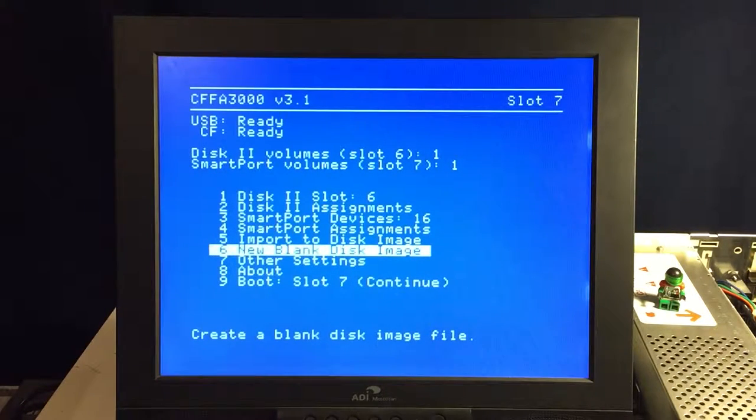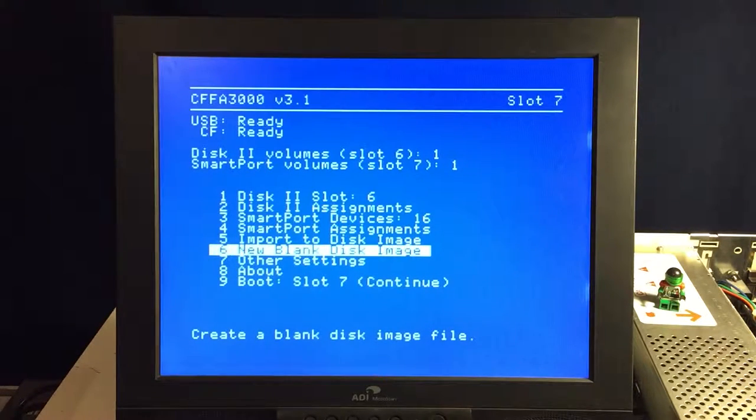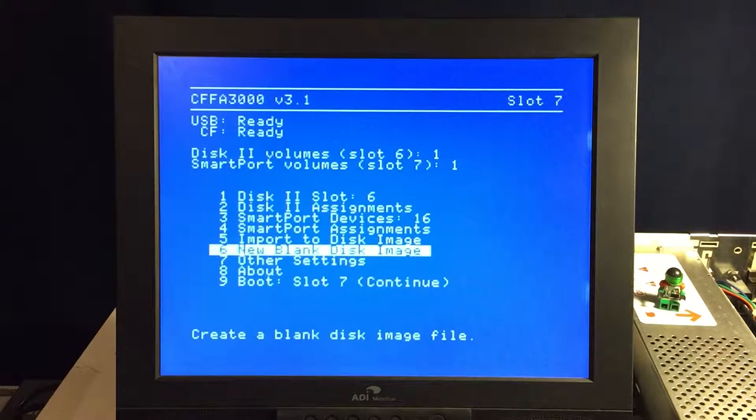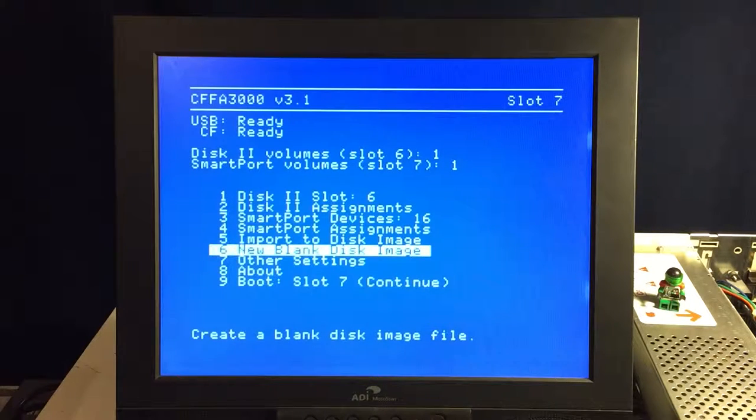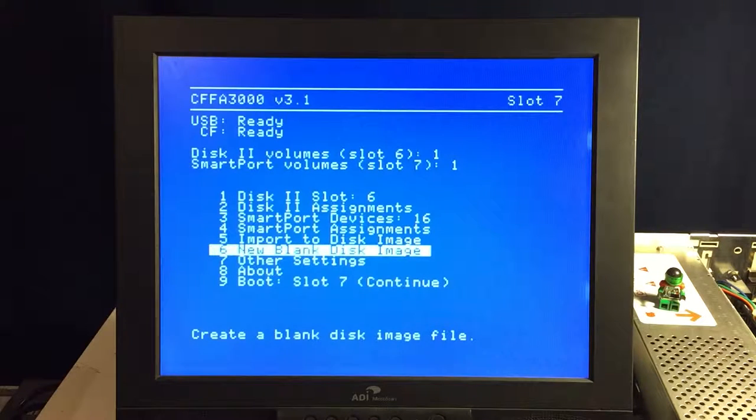New blank disk image is a really cool feature that's added in here. Say you're running inside your operating environment, whether it's GSOS or something else, and you want to mount a new drive, a new blank disk. You don't have to shut the machine down and pull out your media and go create this. You can do it right from the user interface here, so it's pretty cool there.